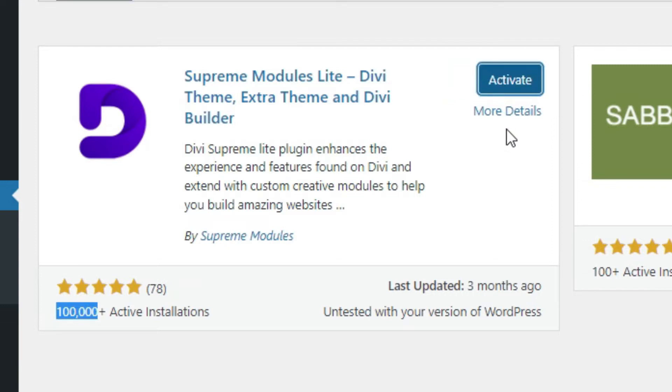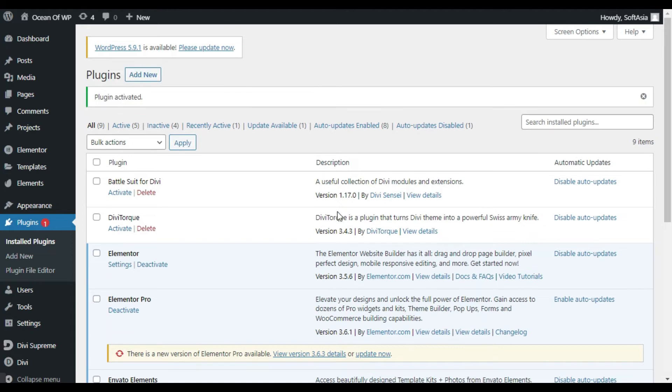After installing, click on activate. Now click on dashboard.